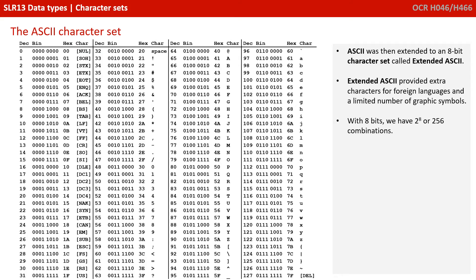This was extended to an 8-bit code called Extended ASCII, which provided for characters from some foreign languages and other useful graphical symbols. In 8 bits, we have 2 to the power of 8 combinations, and therefore 256 characters.